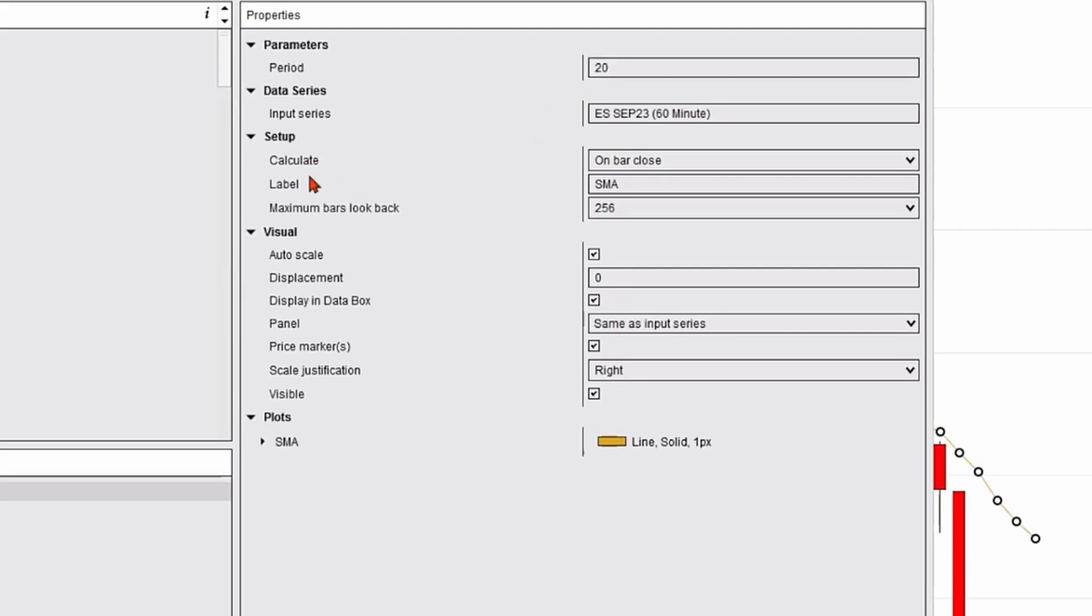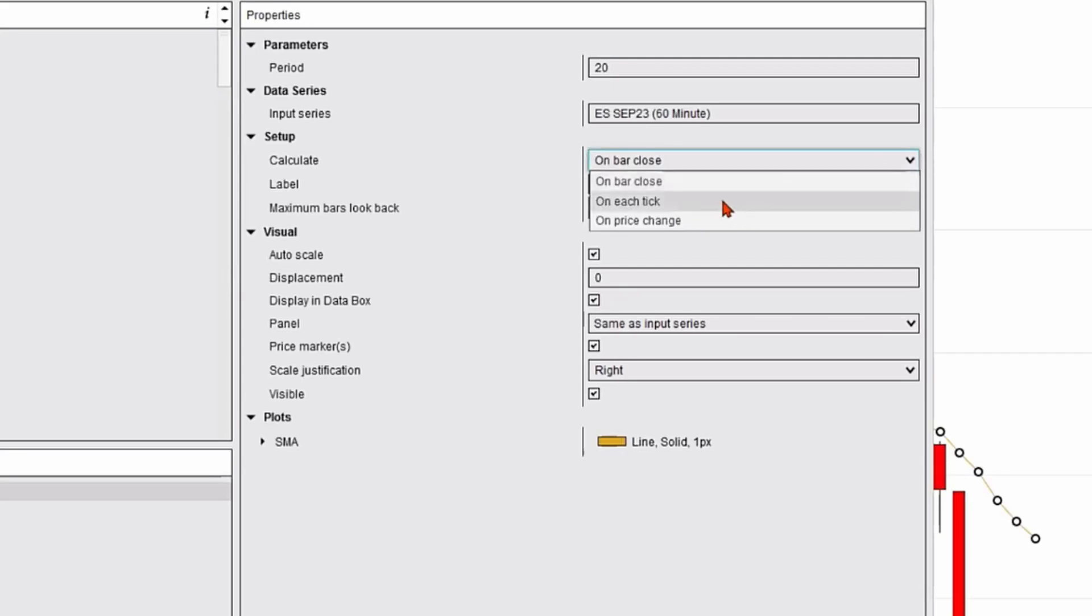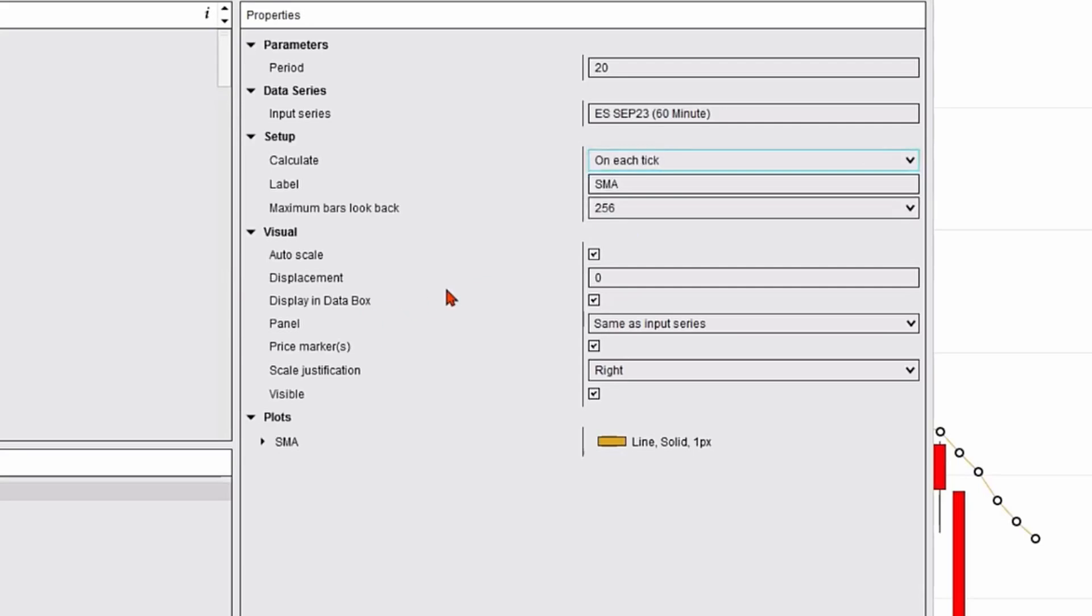I could change some setup functions, including on bar close. I could change that to on each tick so that calculation happens in real time. As each tick occurs, my simple moving average will update.